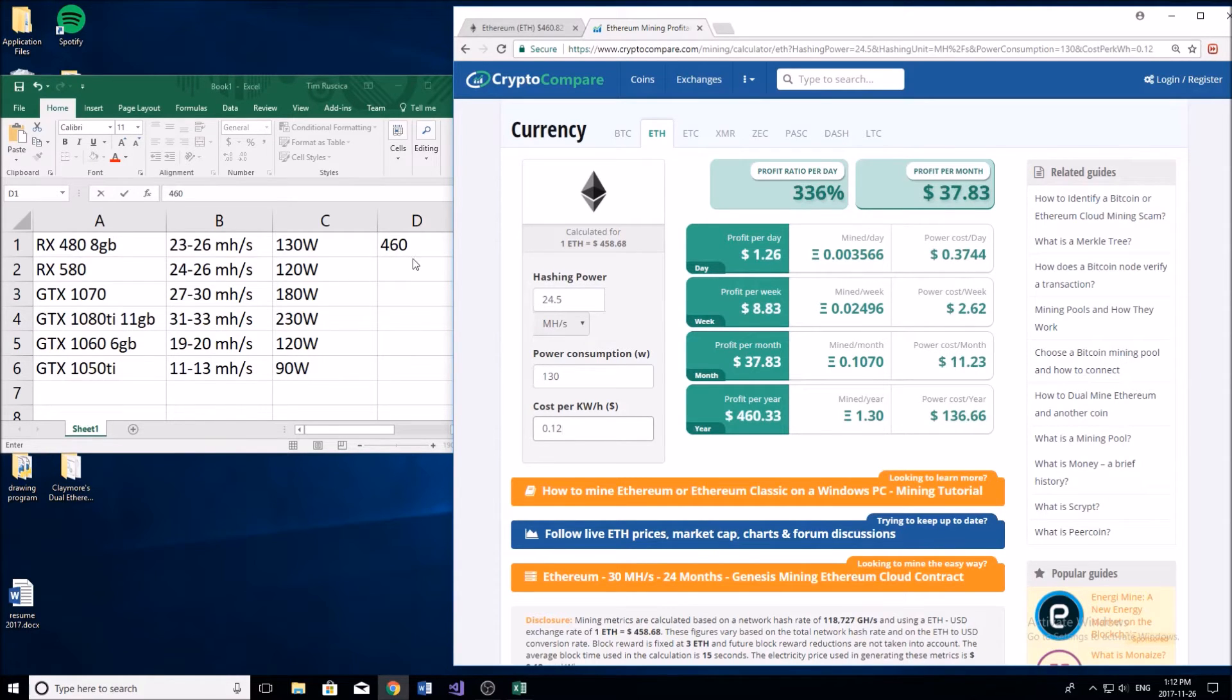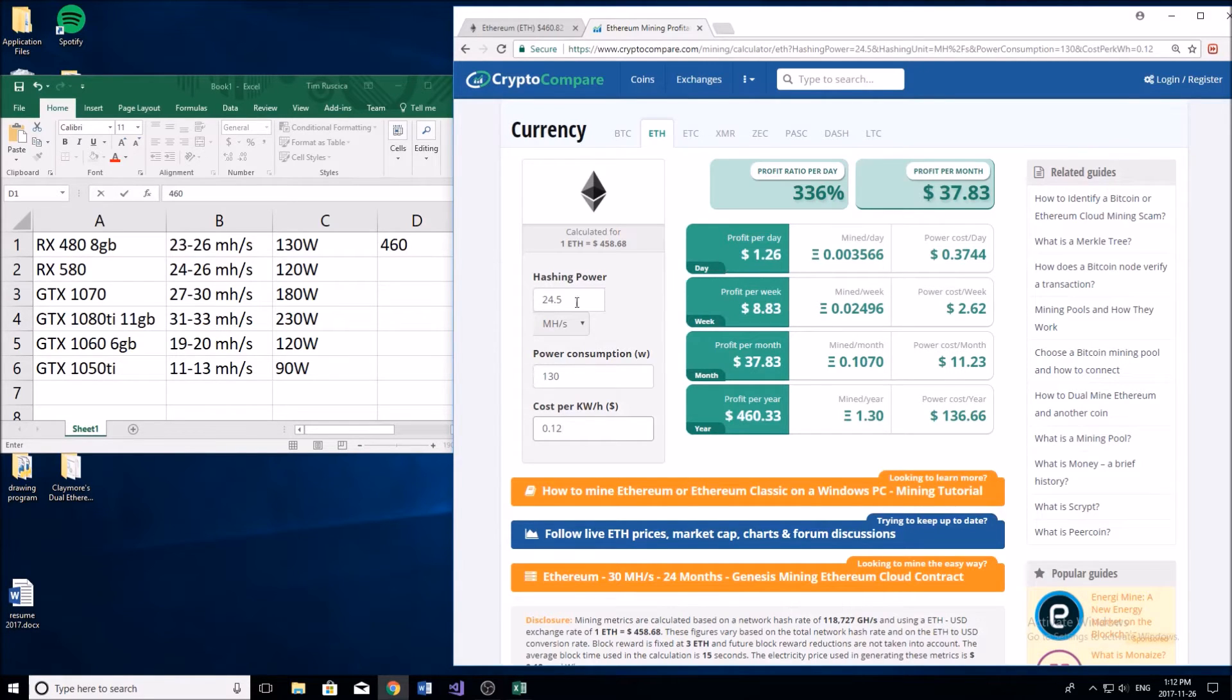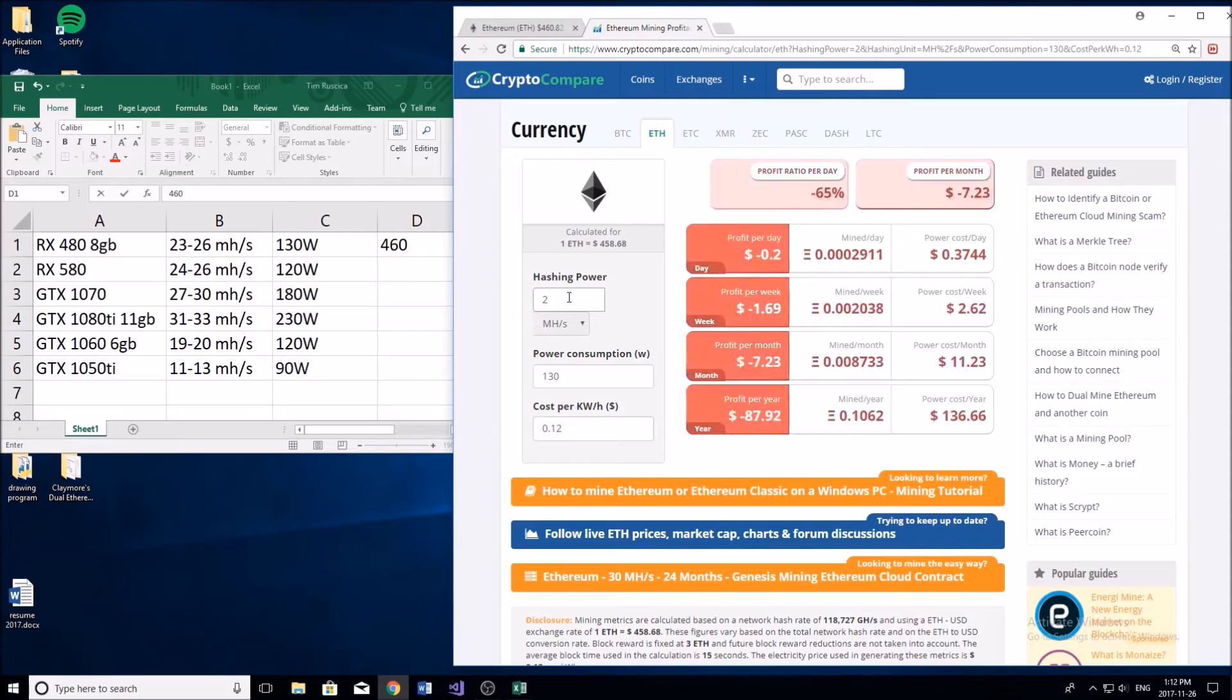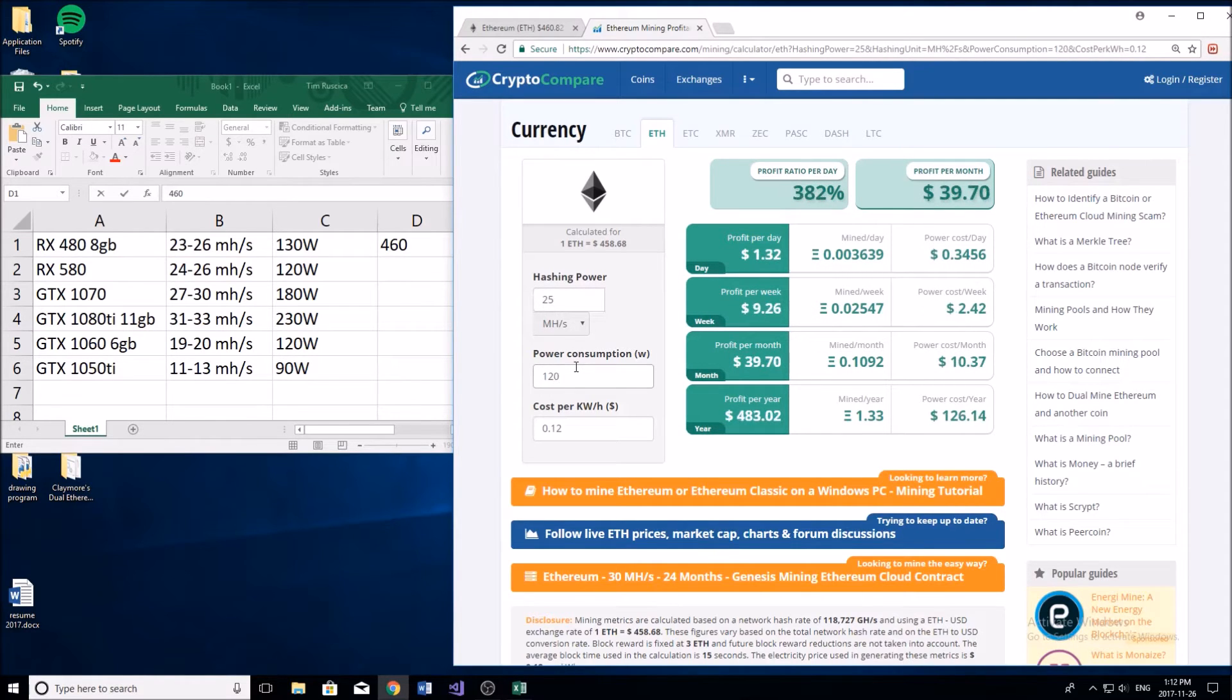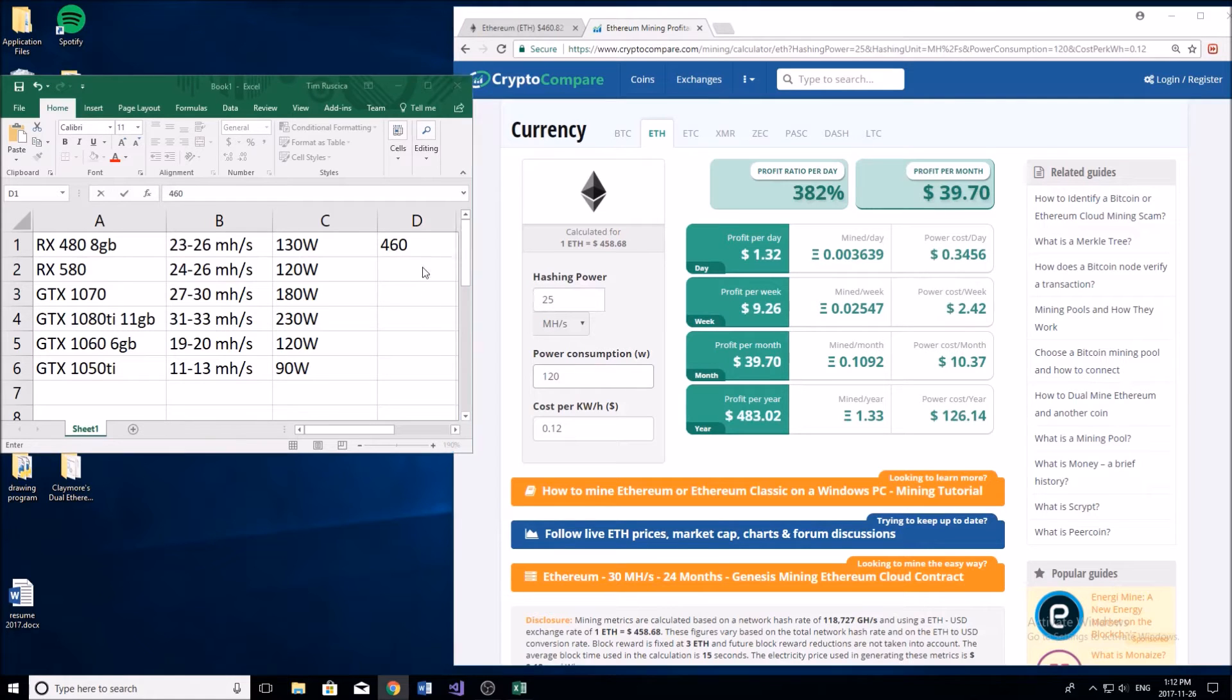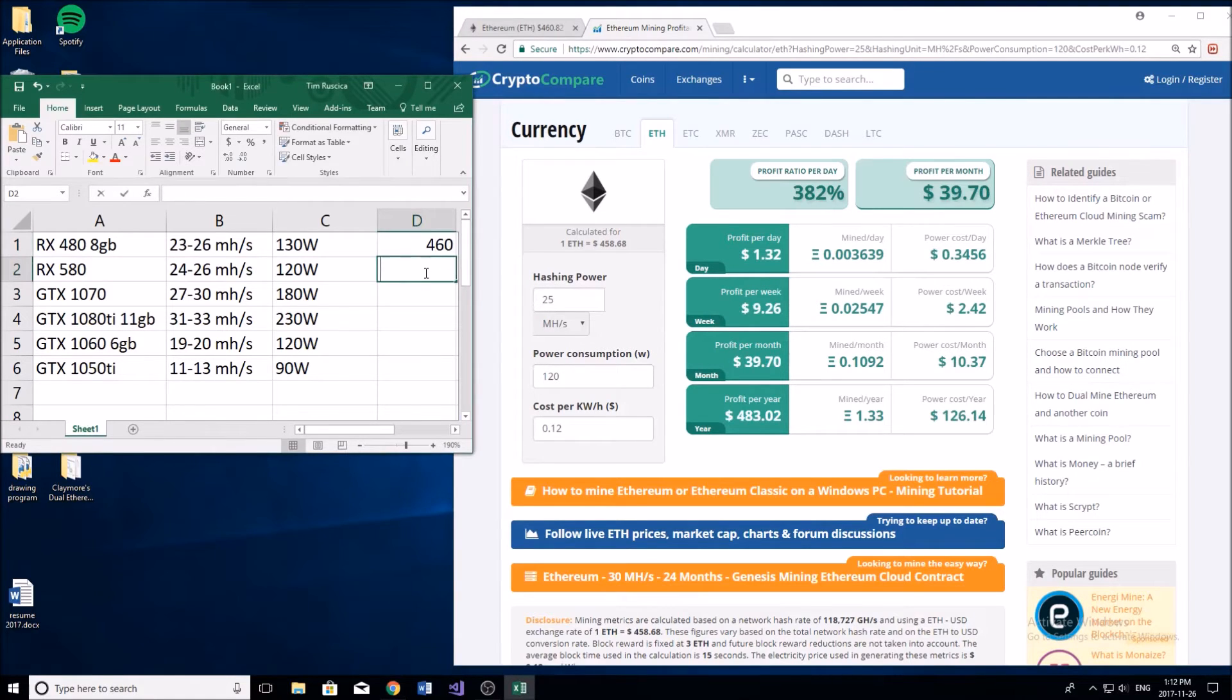Let's go to the next one, the RX 580. It's a very similar card to the RX 480. We're going to be getting about 25 mega hash per second on this card with a power draw slightly less - 120 watts - making us $483 per year mining Ethereum.